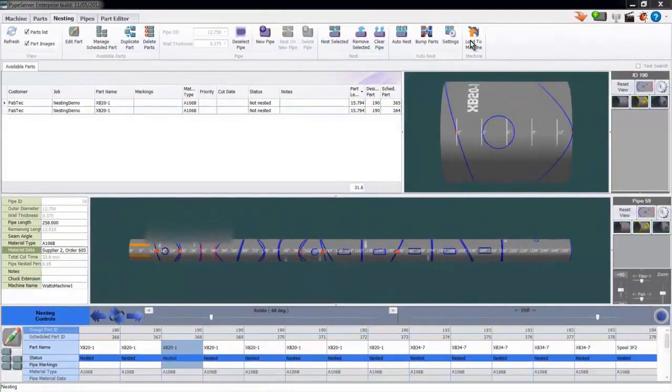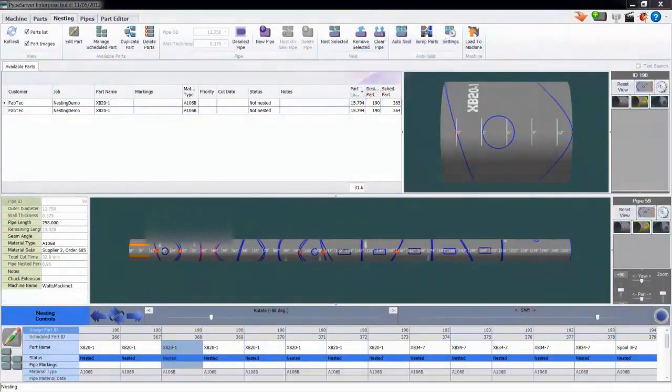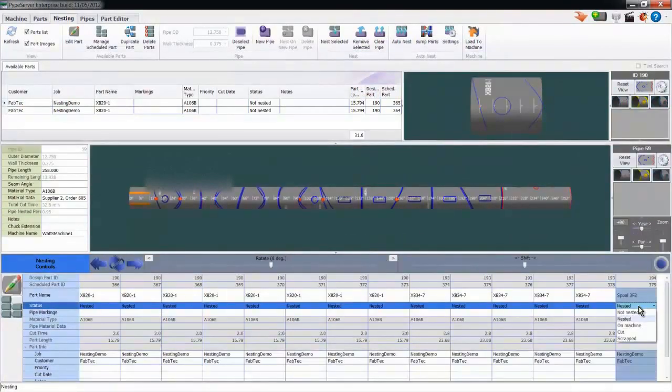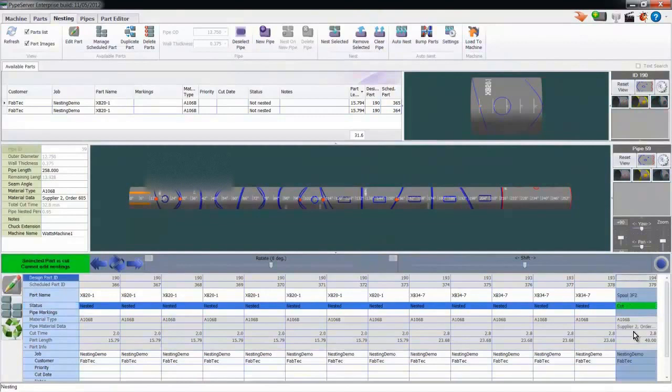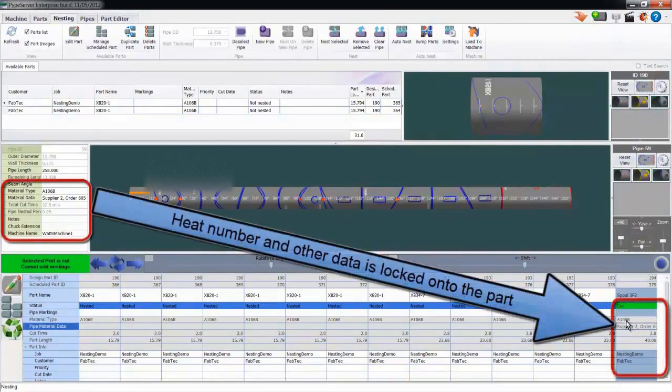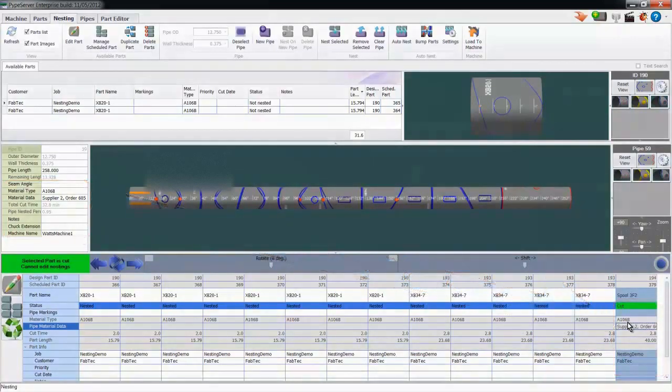I'm ready to send this nesting to the machine, which I would do by clicking here. Now let's see how the data from the pipe gets locked onto the part. Here I manually set this part to cut and see how the material type and data get permanently locked onto the part. This valuable data is preserved in the database for whenever you may need it.